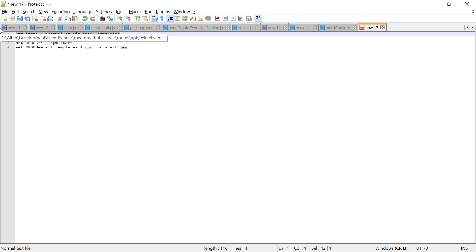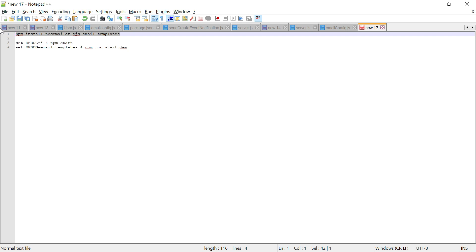Node Mailer is a transport to send email over SMTP. EJS, called Embedded JavaScript, is a templating language. EJS embeds data into a template to produce the final HTML content for the email. The email-templates module allows you to create, preview, and send custom email templates for Node.js. There are many template engines available; here we are using EJS.